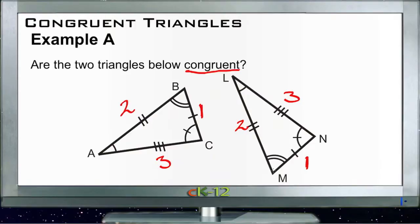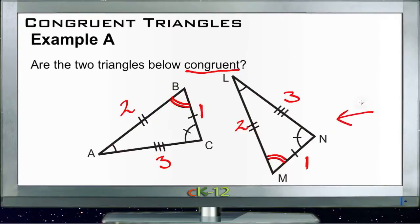If we put both shortest sides on the right and line up angle B from this triangle with angle M from the other triangle, then the triangle on the right would need to be flipped vertically — inverted and slid on top of the other one. If we did that, the top side of each triangle would be side two.